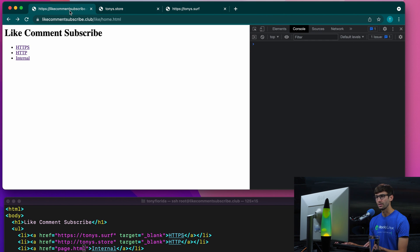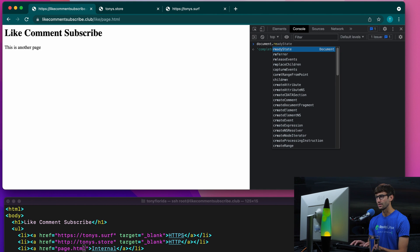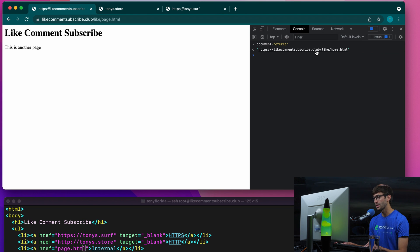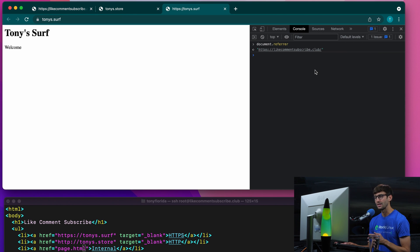There is no referrer value. And for the internal link, we look at the document.referrer value, and that knows we came from the full domain name like-comment-subscribe.club, and then the full path to the actual page that we're on.